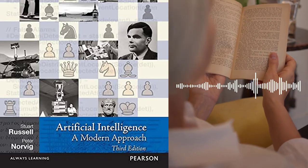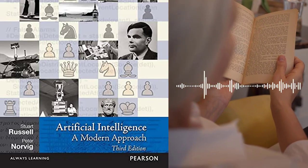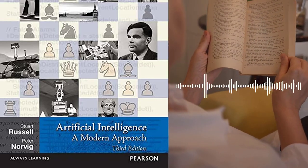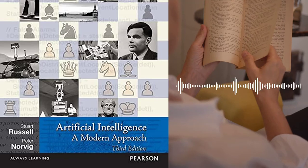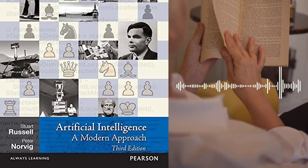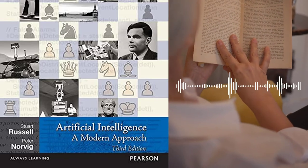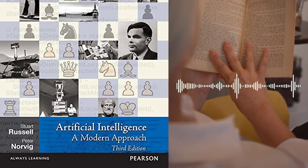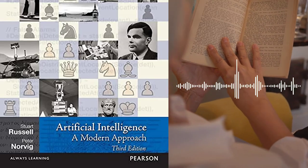Chapter 8 – Inference in First-order Logic covers inference in first-order logic, including resolution and forward and backward chaining.